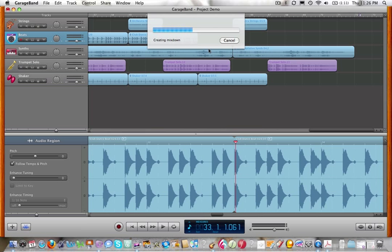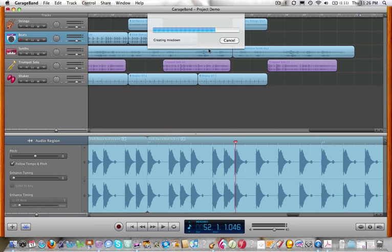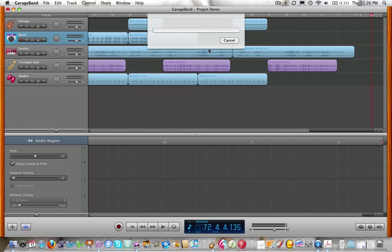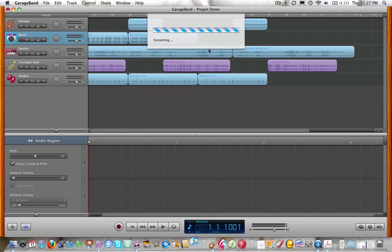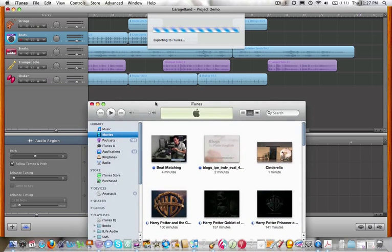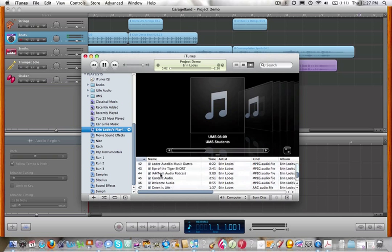It'll take a minute. And then most of the time when it's done, your song automatically opens and starts playing in iTunes. And here it is.